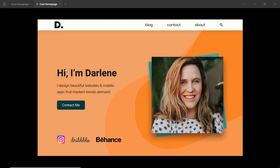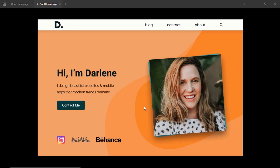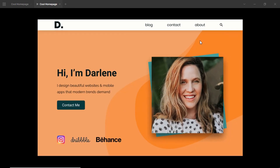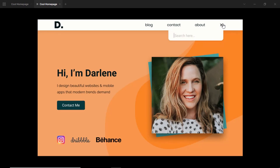Hi everyone, welcome to GT Coding. In this video, we are going to design a homepage using Figma. We'll also be adding some interactions and animations. So if we hover over a button, we can see a little animation. And even on the image, we have an animation when we hover over it. When we click on the magnifier icon, we can see a search box appear, and when we click the close button, it goes back. This is what we're going to design in this video.